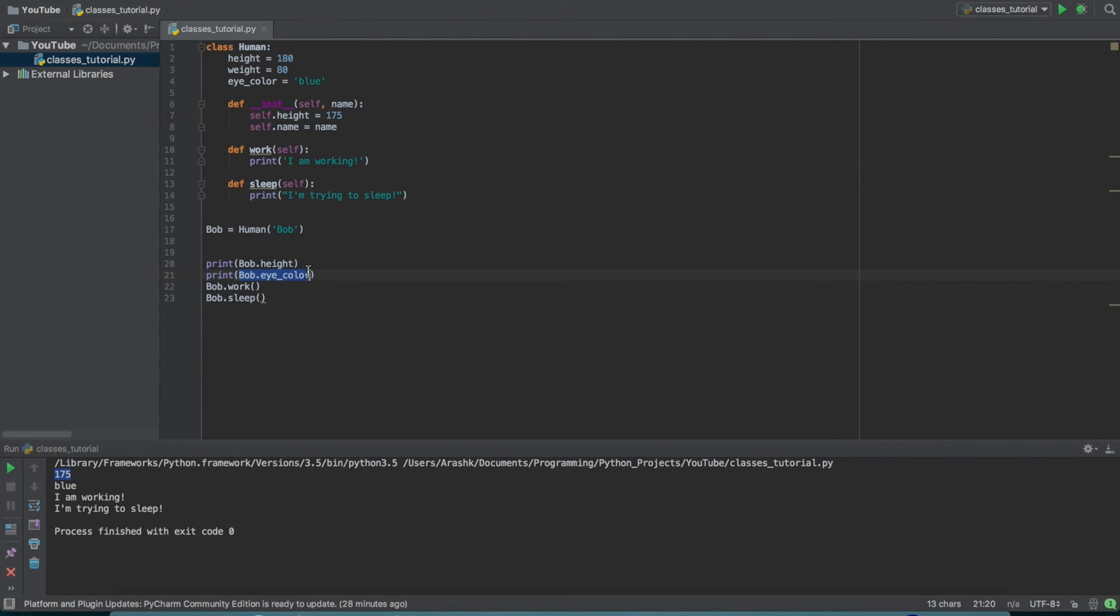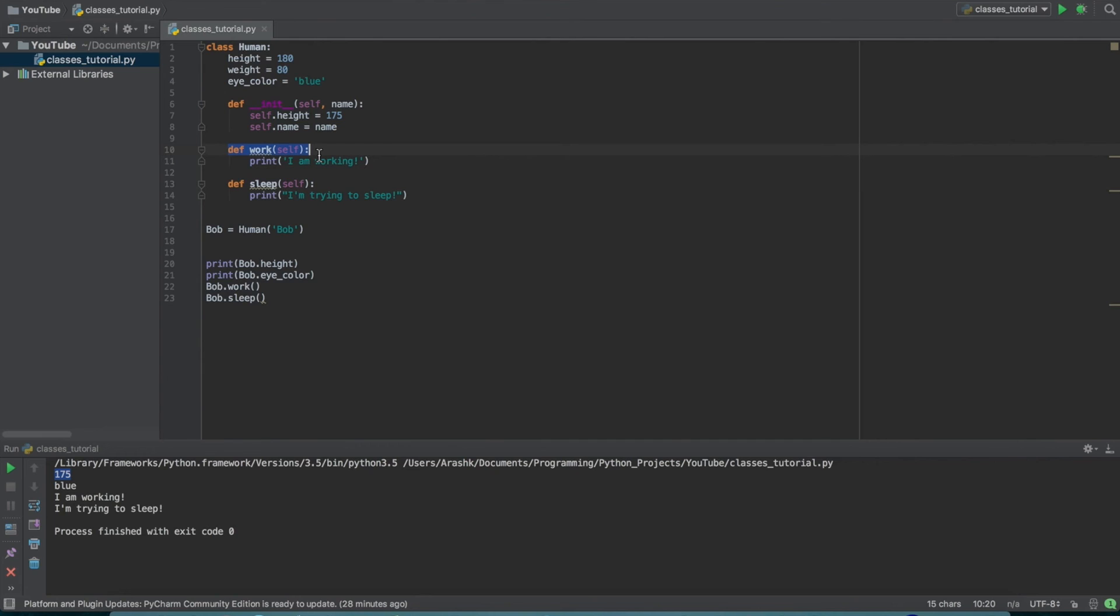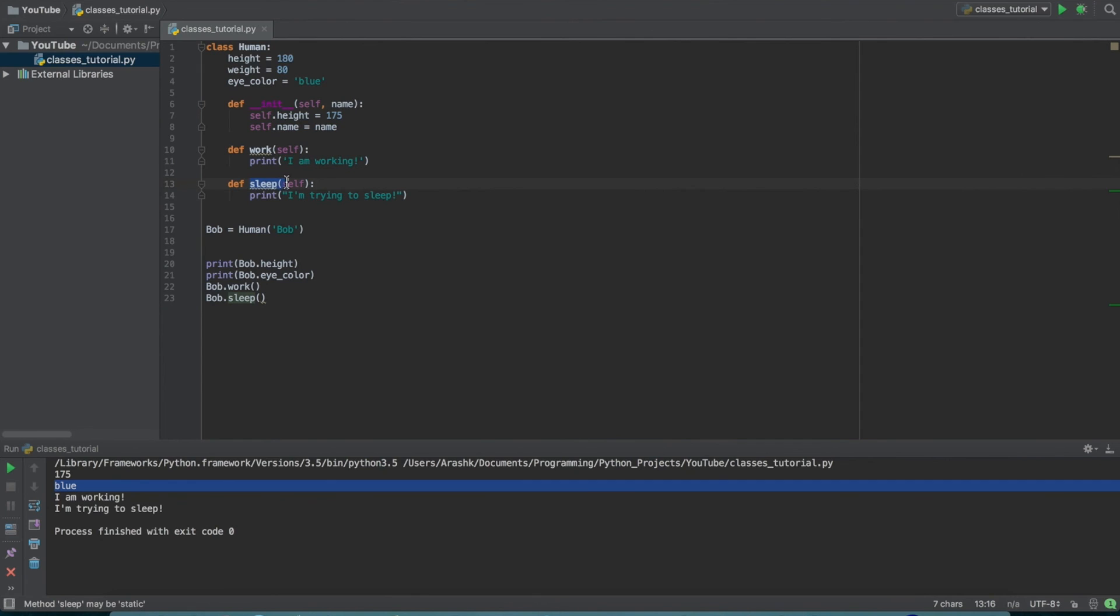And then we just do Bob.icolor. So it goes and sees what the eye color for Bob is, and that's blue because we didn't change it, and we set it as blue to start with. And then we do Bob.work. So we're calling a method here, Bob.work, and that just prints I am working, and we have that here. And the same thing with Bob.sleep. That's just another method here, and it prints I am trying to sleep.